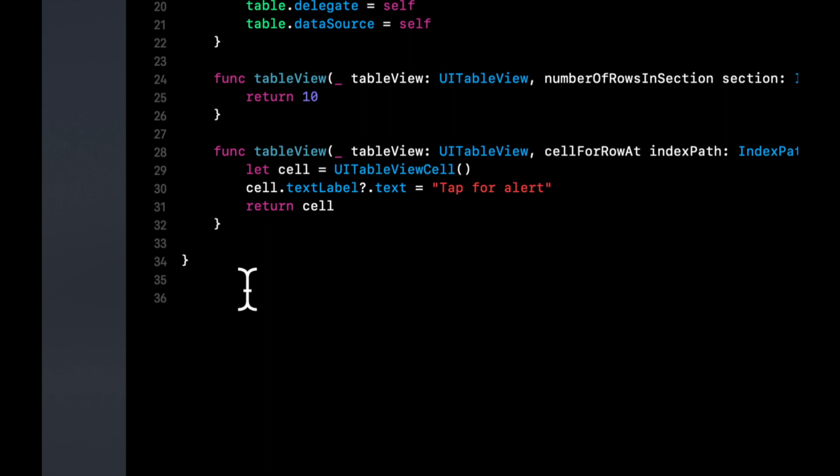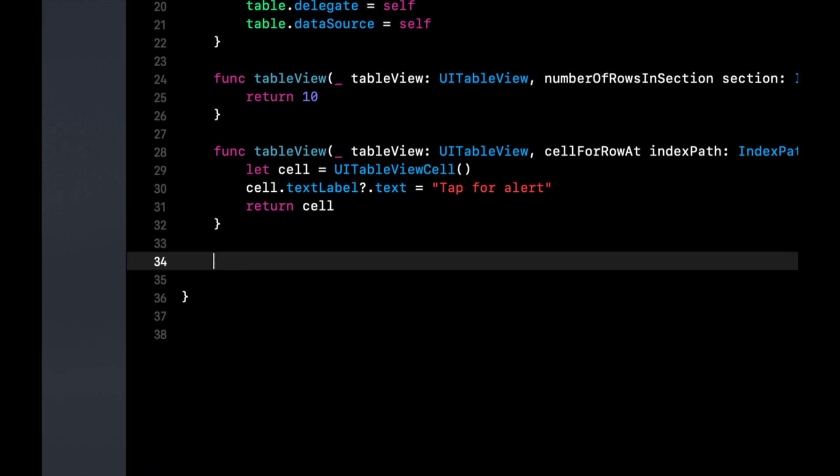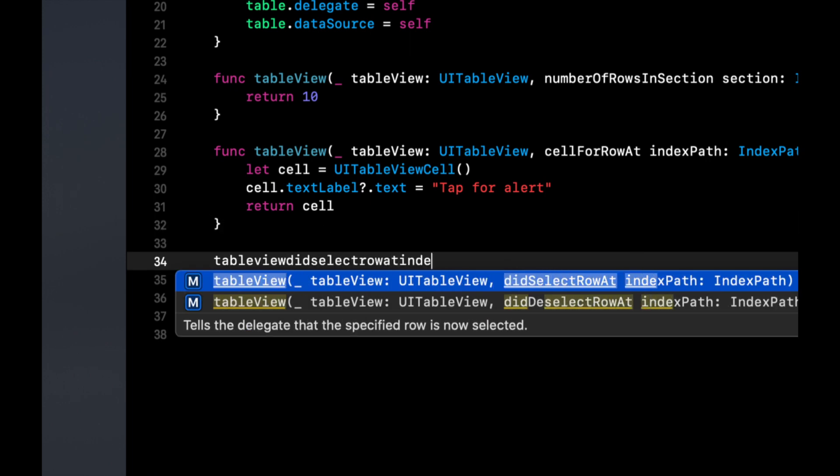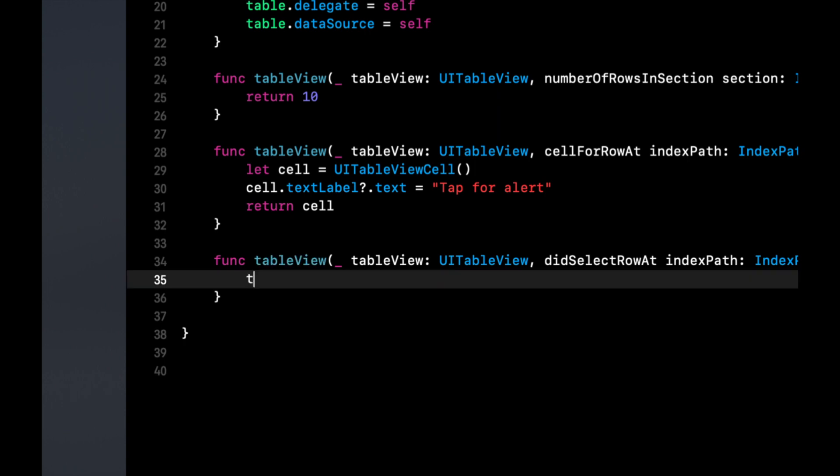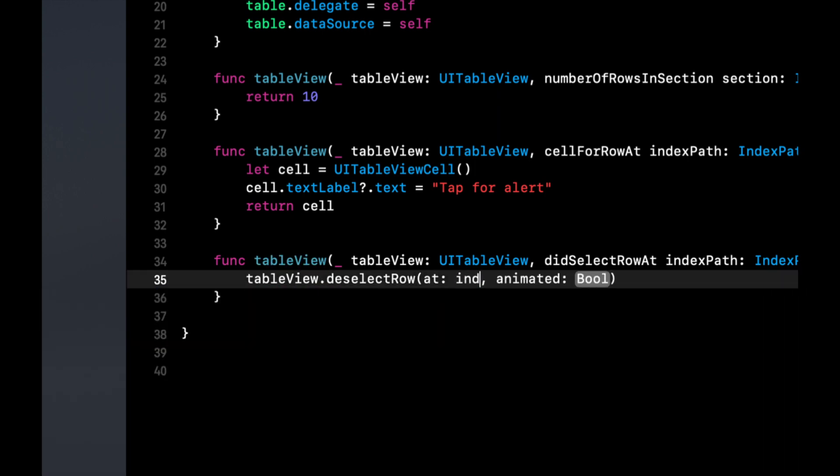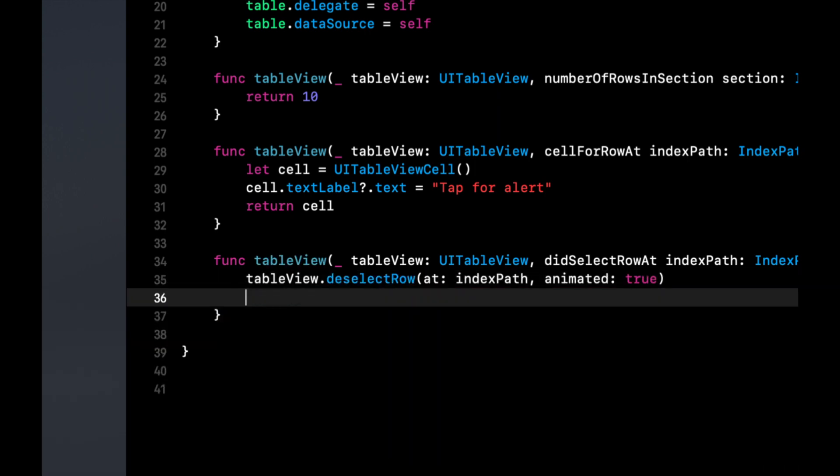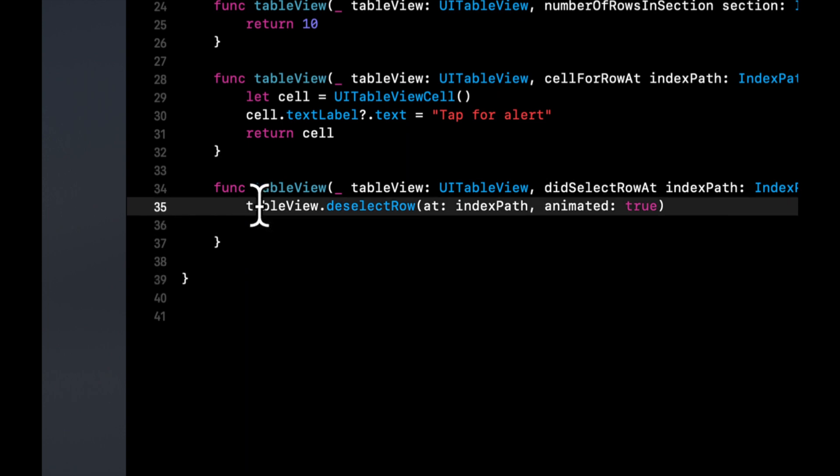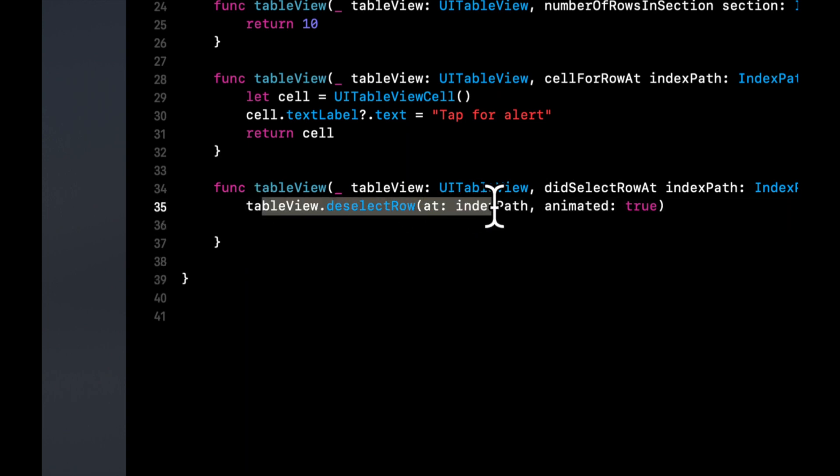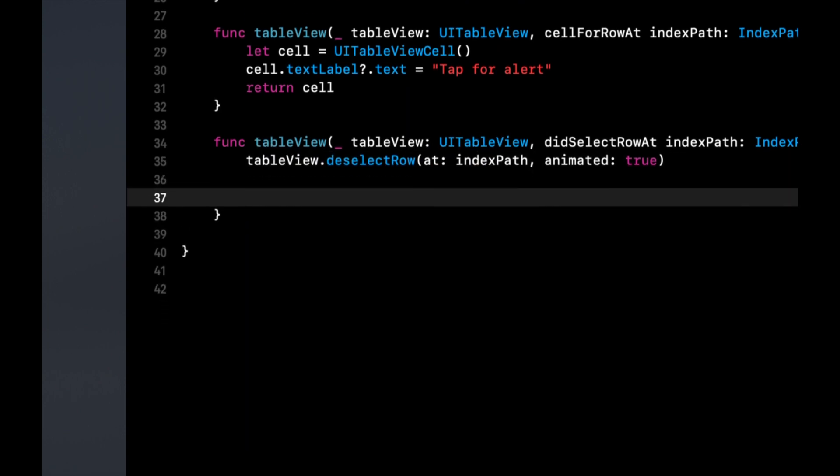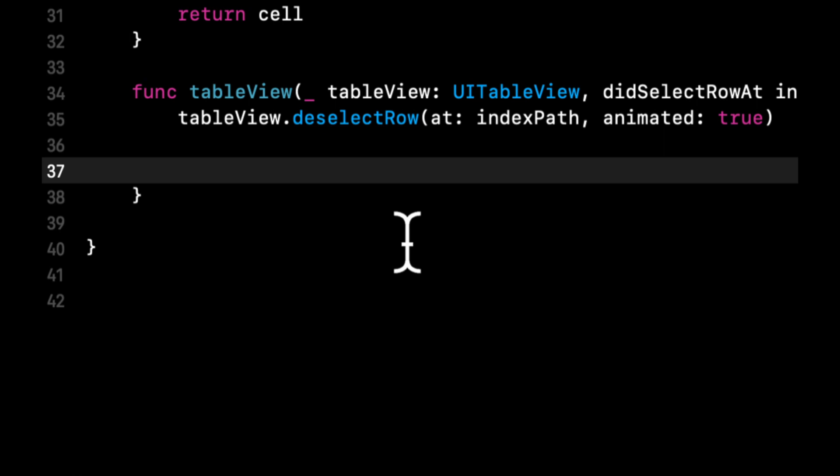Of course when we tap it nothing happens but we want to show alerts. Let's implement the table view did select row at index path and first we want to deselect a given row.